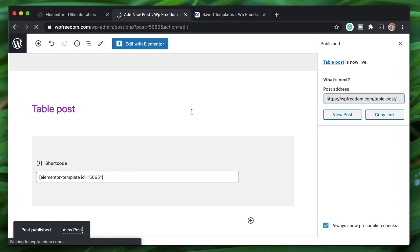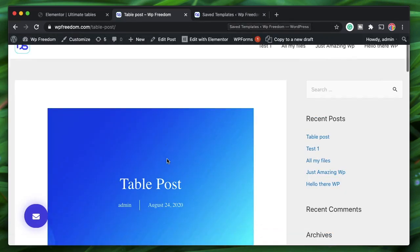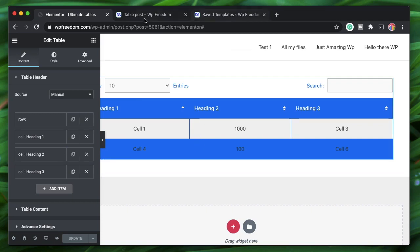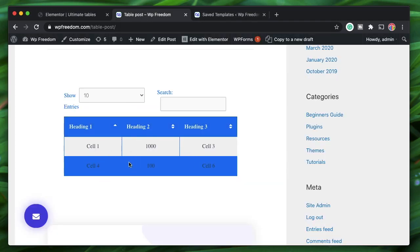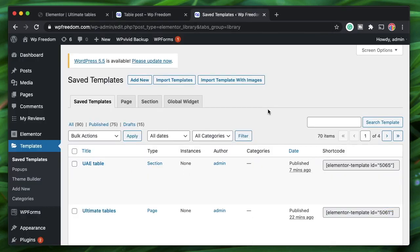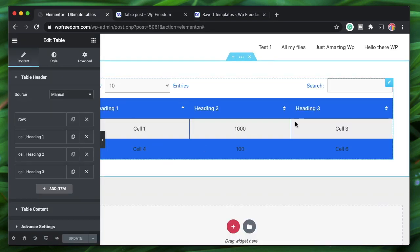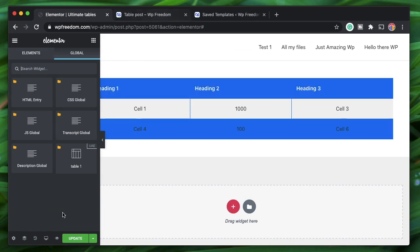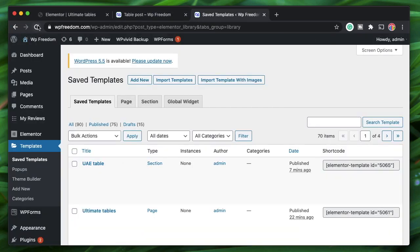After publishing and viewing the post, the template is embedded into the Gutenberg interface just like that. There's also another way to do this — if you want the widget itself editable from anywhere across the Elementor interface, right-click and save it as a global widget. This is an Elementor Pro feature. I'll call it 'Table One.' Even as a global widget you get a shortcode to work with.